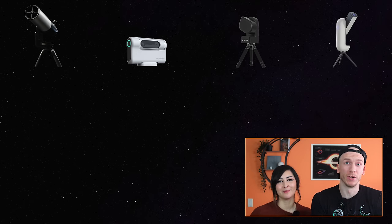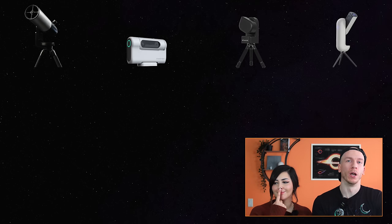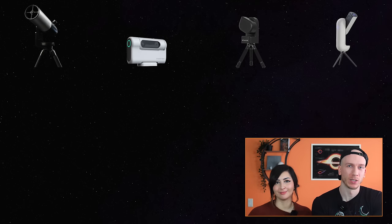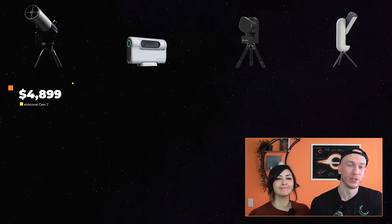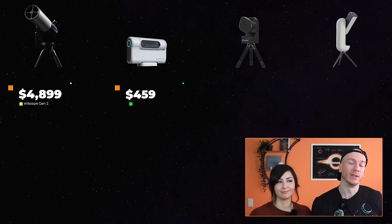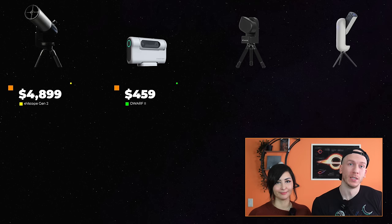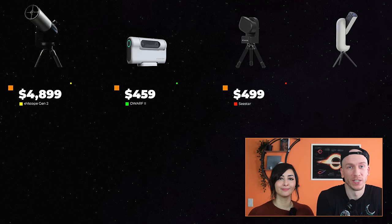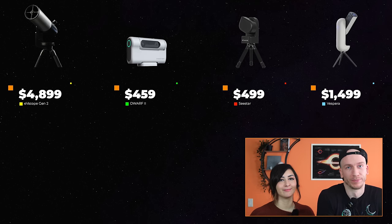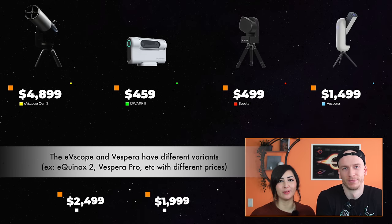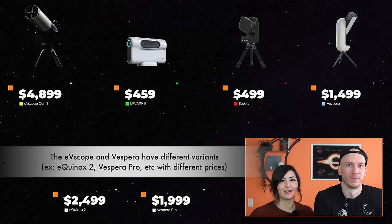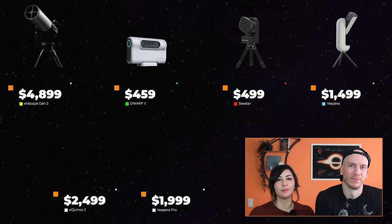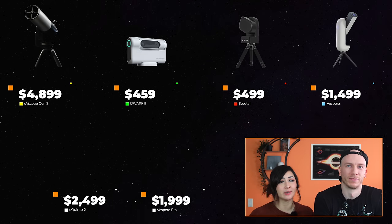So as for the price now, at the time of making this review, the prices for these four telescopes are very different. So for example, the Eevee Scope Gen 2 is $4,900 for the newer generations. The Dwarf 2 is just $459, the most affordable. The Seastore is $499 and the Vespera is $1,500. So as you can see, the most affordable is the Dwarf 2, then the Seastore, following closely at $499. And if you're looking for a budget-friendly telescope, you should of course pick one of those two. Those would be the best options.